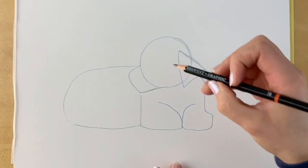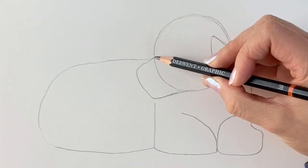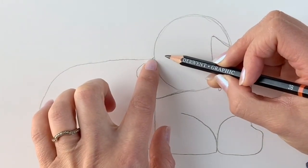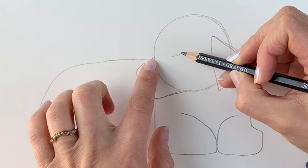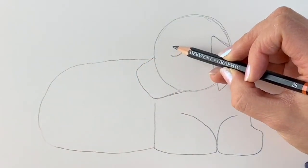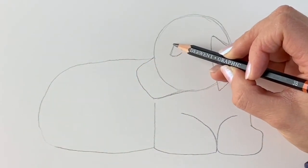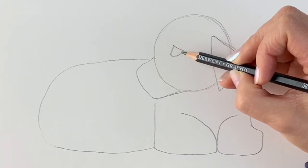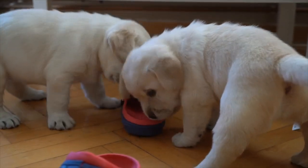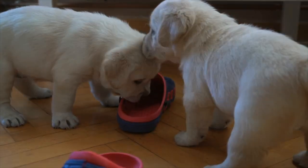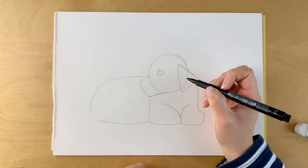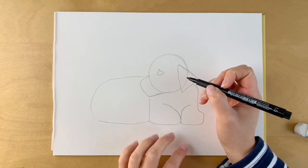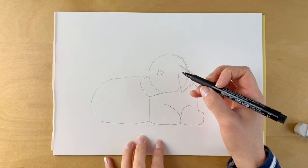Now we're going to be adding the eye. Just above where we started the muzzle, I'm going to add in an eye. I'm going to be switching to pen, but please carry on in pencil. This is just so you can see it better on camera.